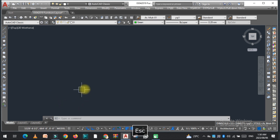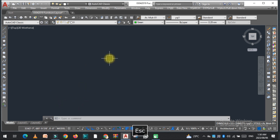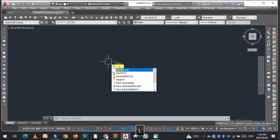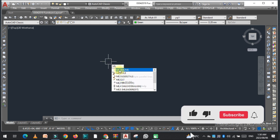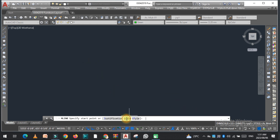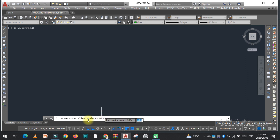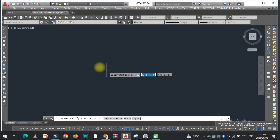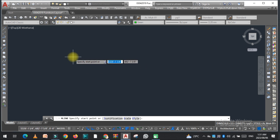In this video I'm going to discuss two different methods to draw a wall. The first method is ML, that is multi-line. Just type ML and press enter. Here are different options — the first one is the scale. If you click on it, you can set the thickness of the wall, like 6 inches. If you press 8, the thickness will be 8 inches.